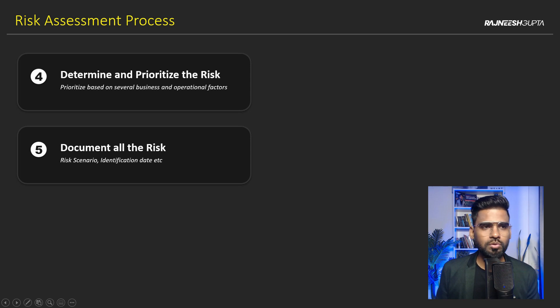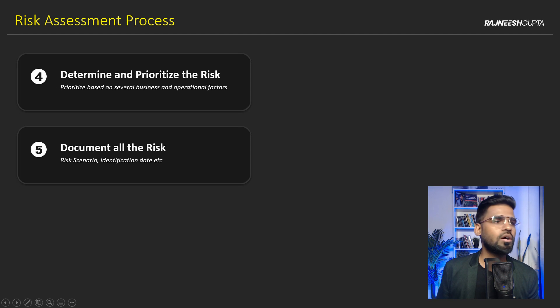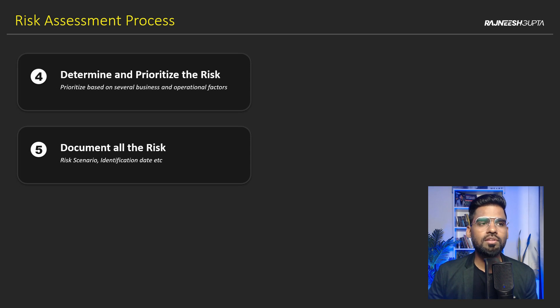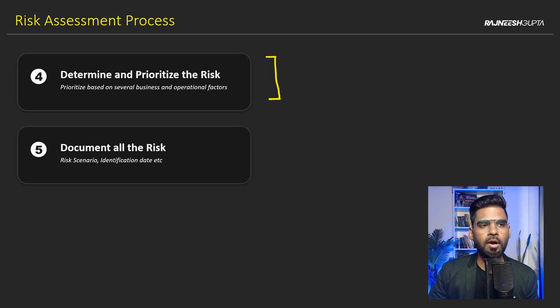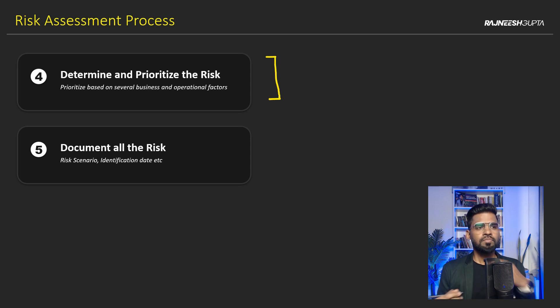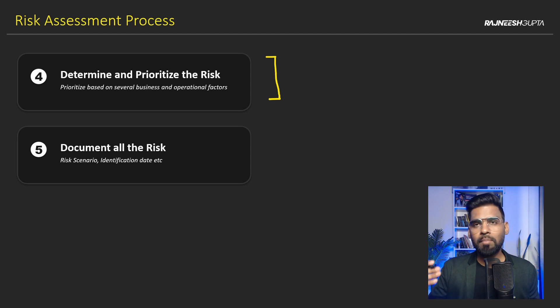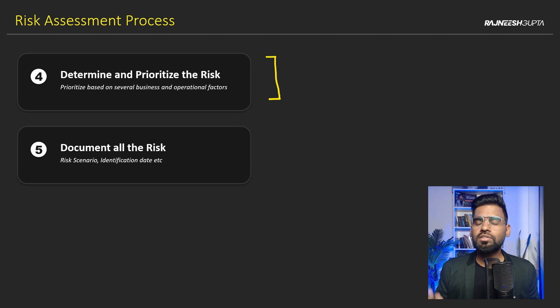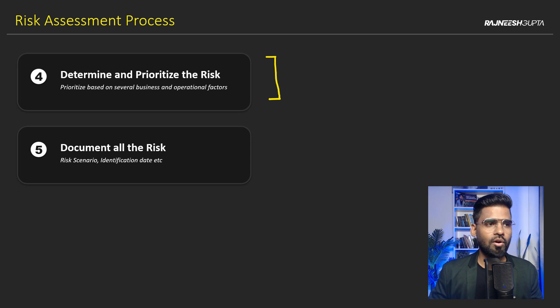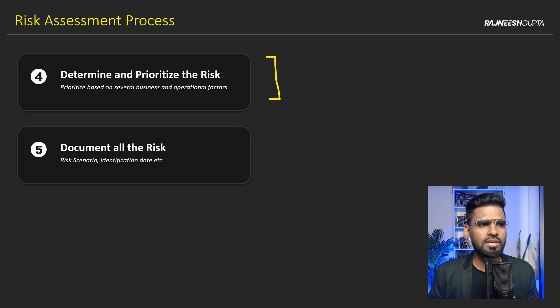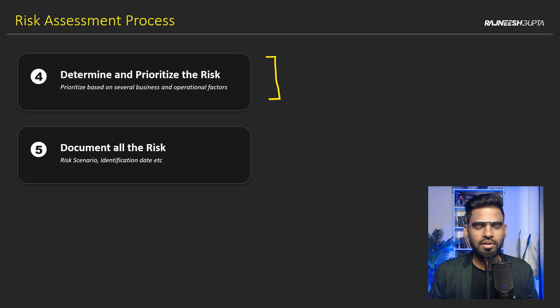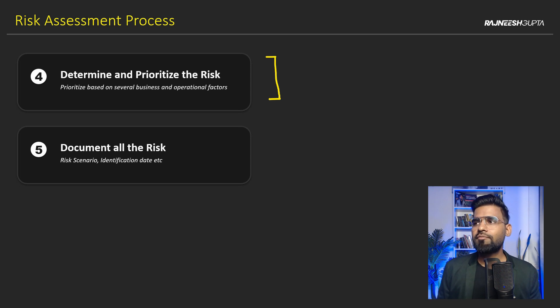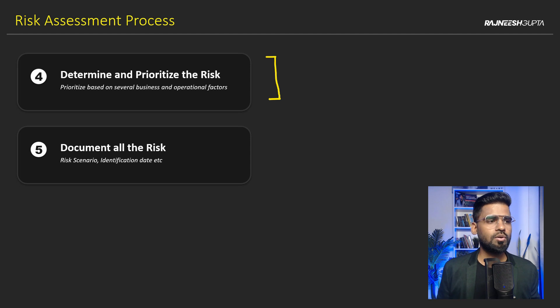And the next fourth step is basically to work on determining and prioritizing the risk. This is the point where we try to understand about our risk. We calculate based on the amounts that we might lose. What is the priority? And then we start acting on it accordingly based on the business and operational factor. That's what I want me to say. Now, if we talk about documenting the risk, this is very, very important because in this case, we have to take care of a lot of stuff.